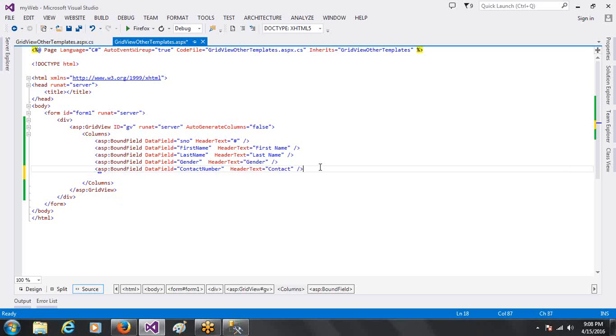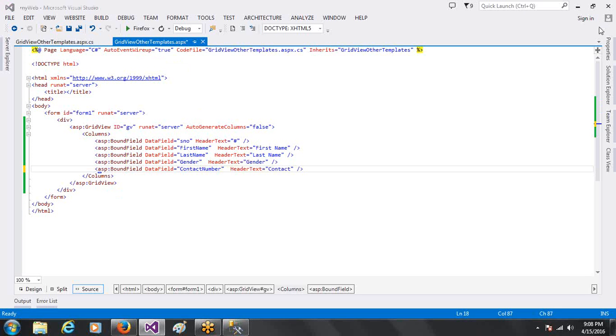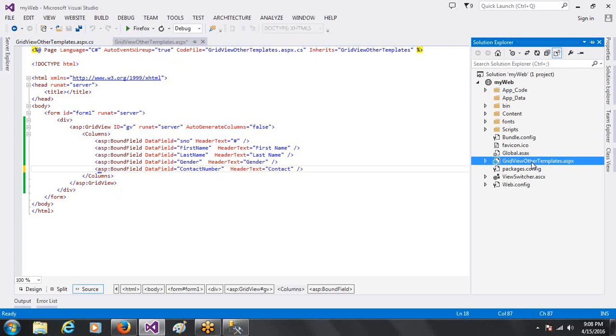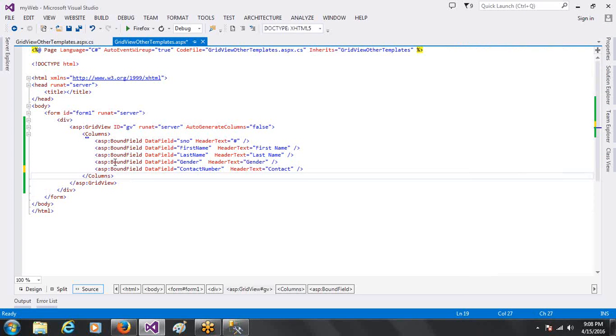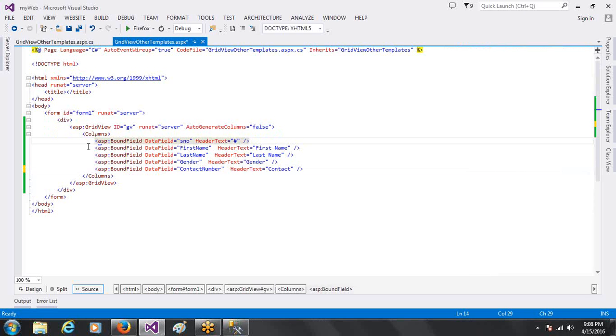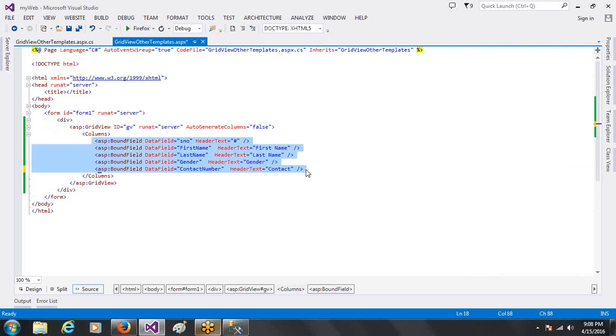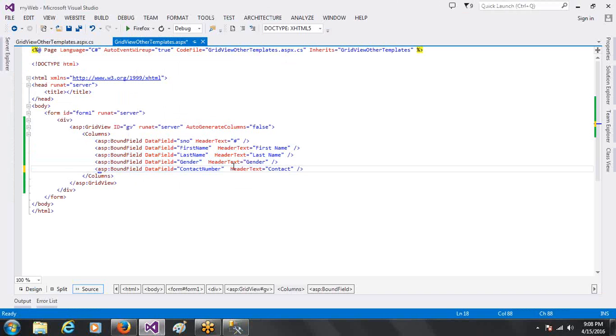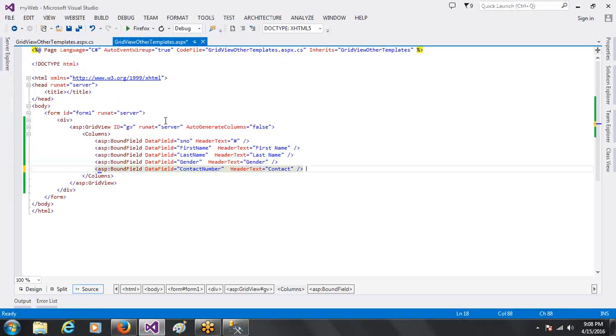I am going to show you a new page for GridView and other templates. You can see here. After the GridView, I am going to show you auto-generate columns. After the BoundField, I am going to show you the five columns in the database. I am going to show you the structure of the five columns.